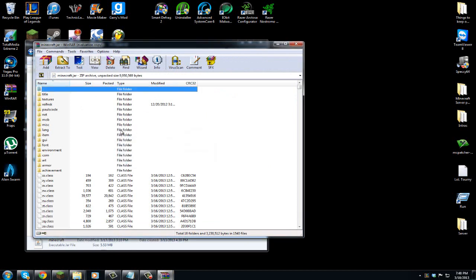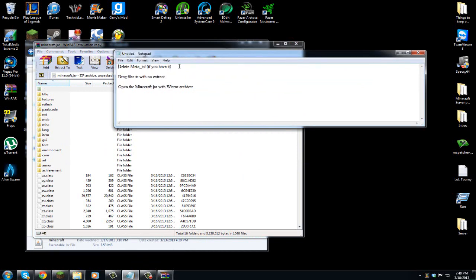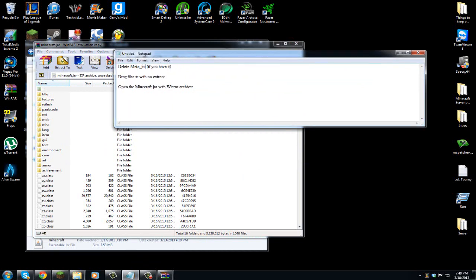All right, cool. So now that you're in here, I don't have this folder, but some of you may have it. It's called MetaInf, and it's located like right around here. If you have a MetaInf folder, I'll show you how it's typed. M-E-T-A underscore I-N-F. So like this, I don't know if you could really see it.